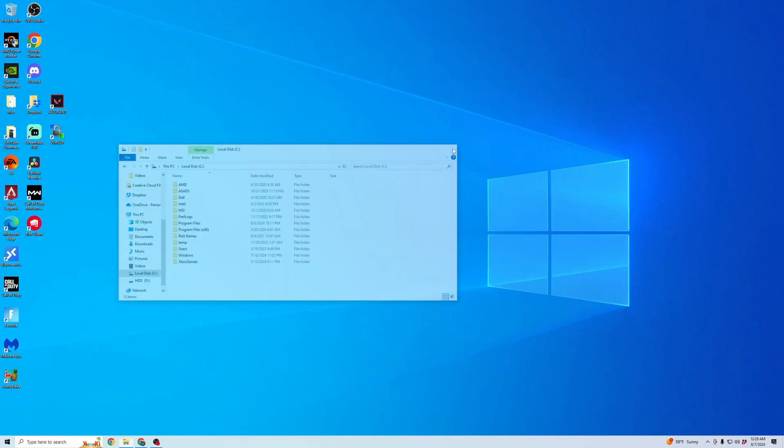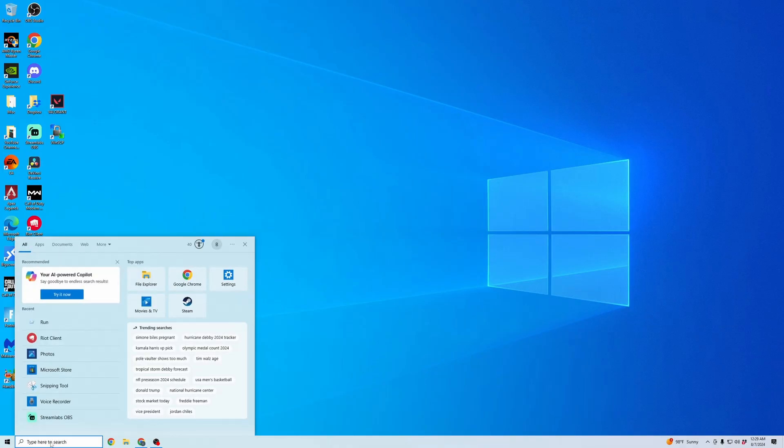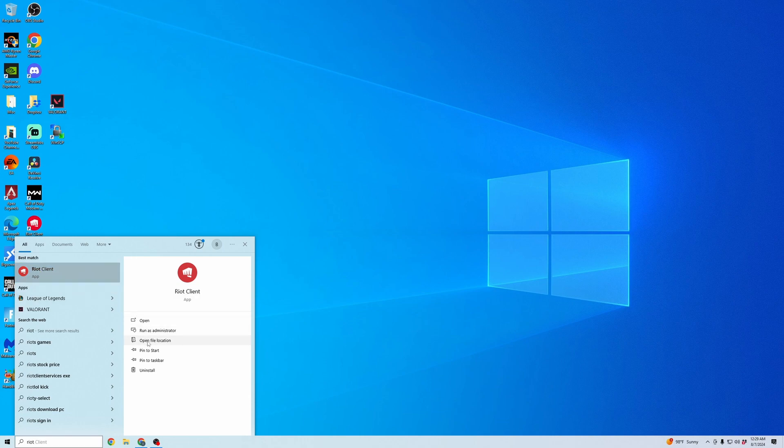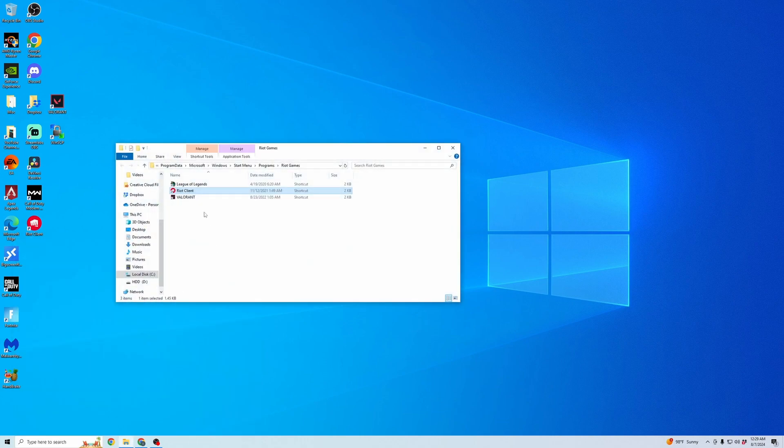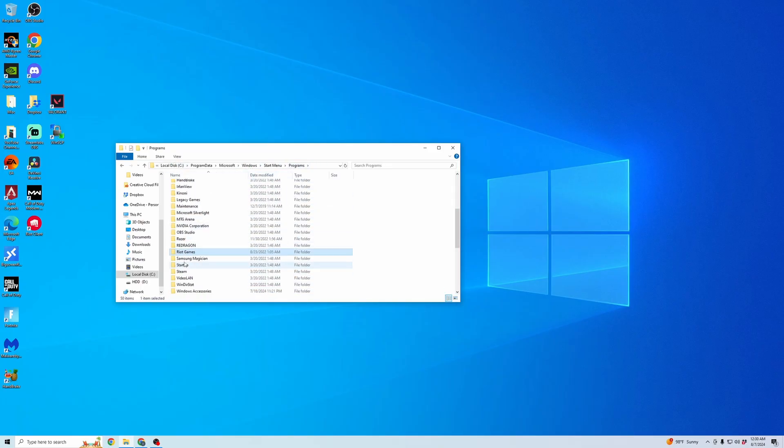Once that's deleted, we're going to go to two different additional locations. First, we're going to go into here and we're going to type in Riot Client. As you can see, this is popping up. Now we're going to click on open file location and you can see this is also in the programs folder of my local drive.